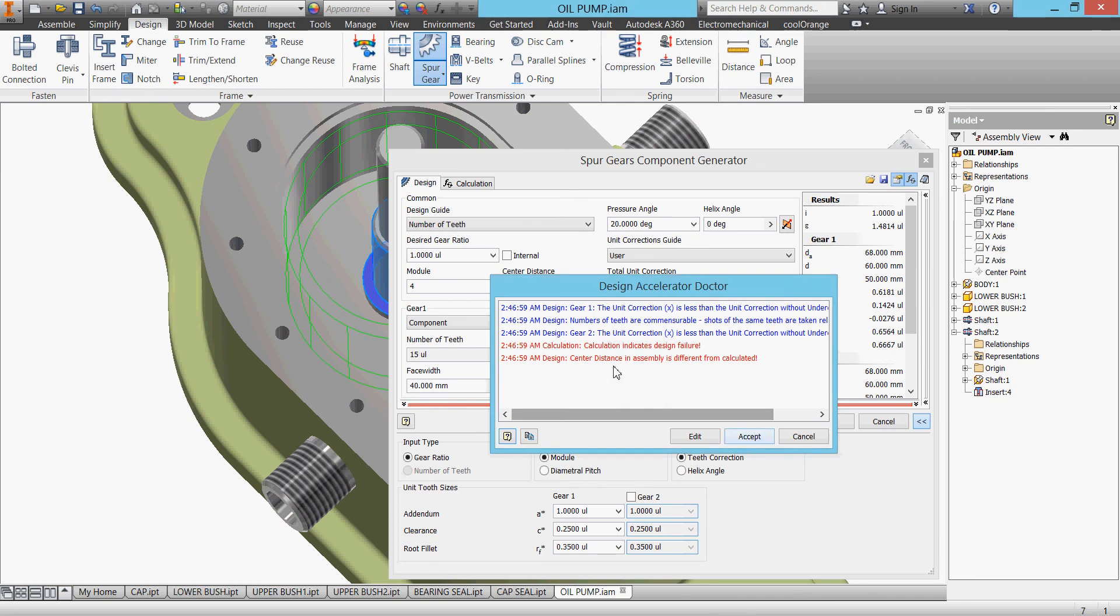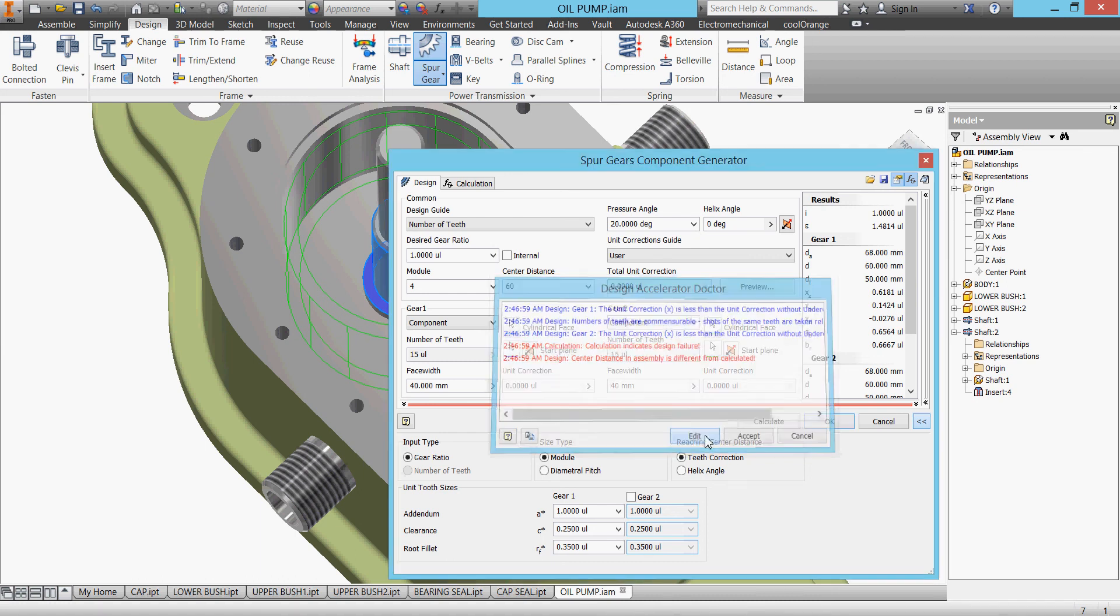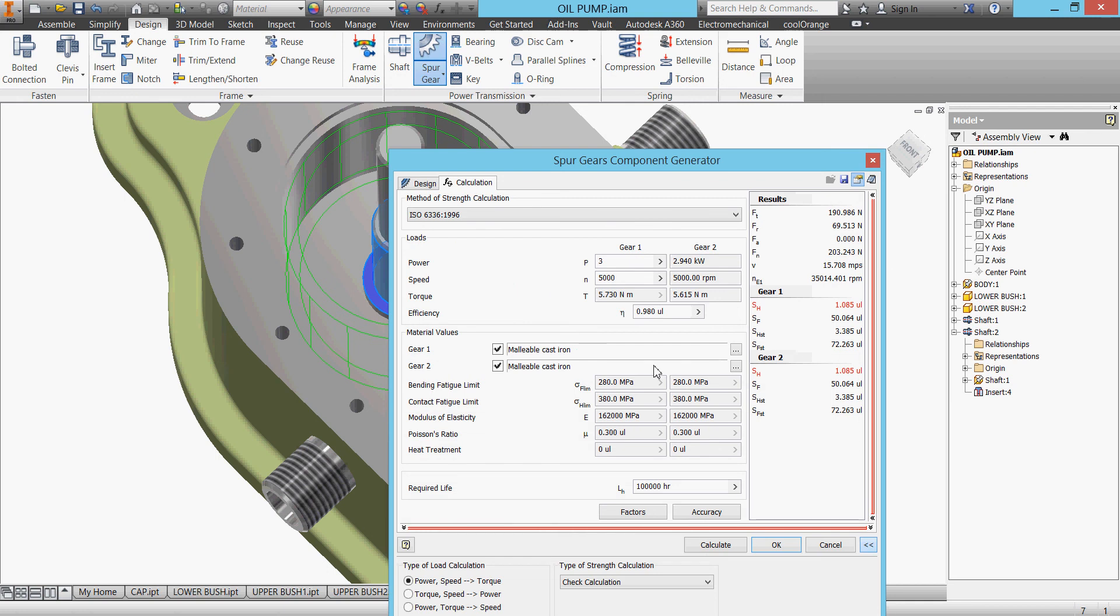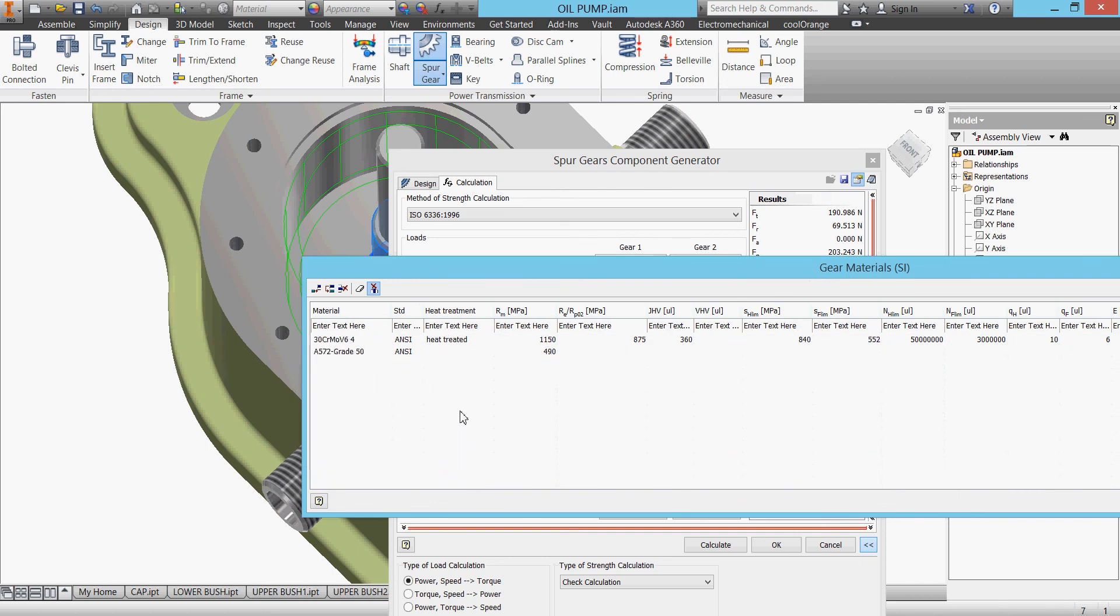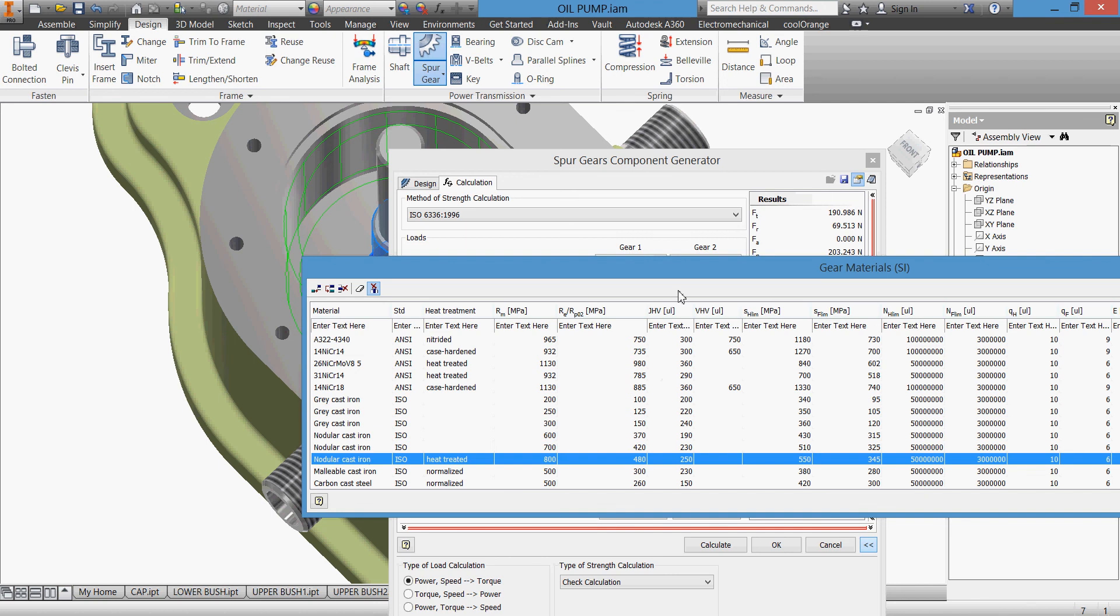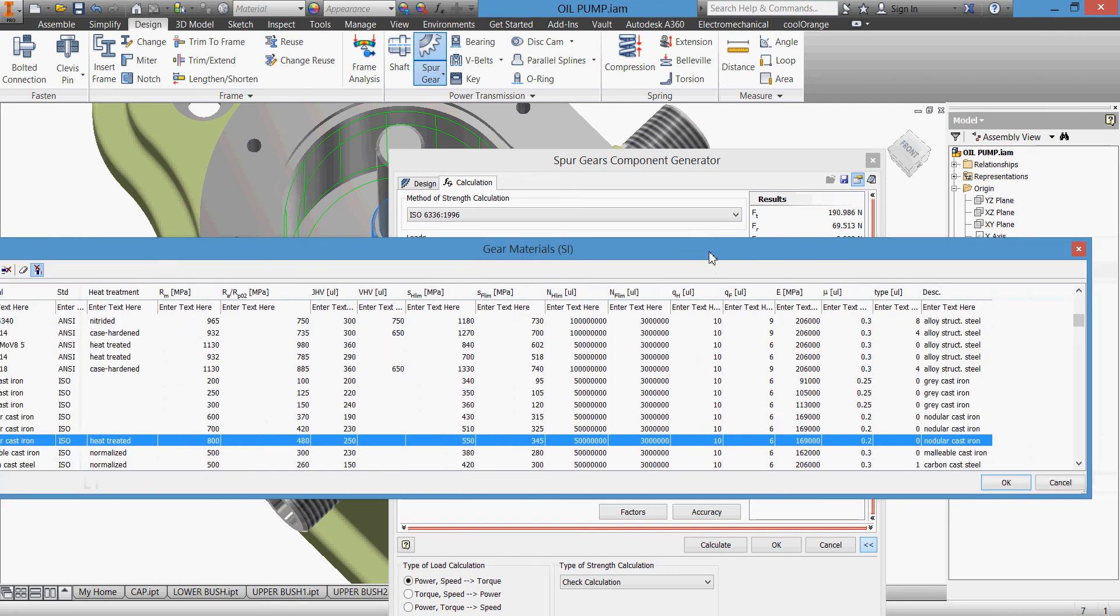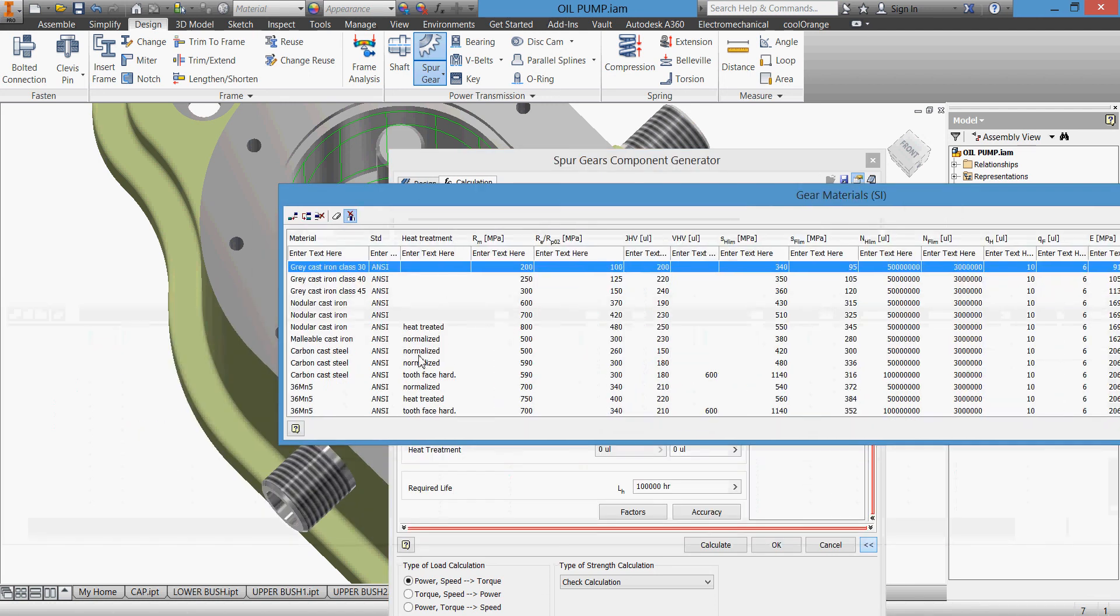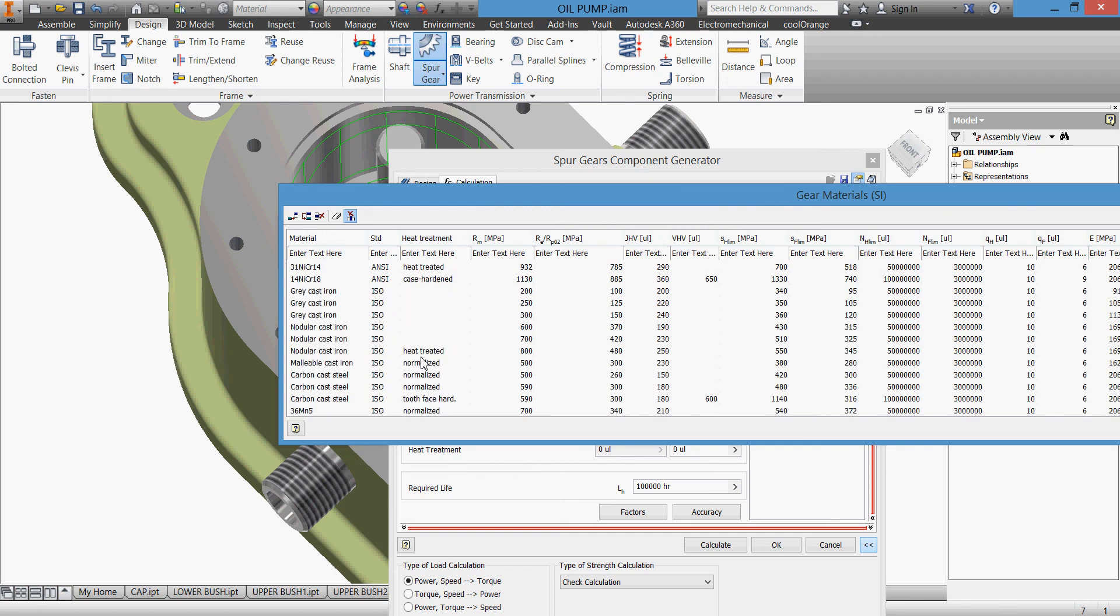Accept what we have. Calculation, design failure, center distance naturally is not system. Let us edit and go to our calculation. We have this, let us change it, change the material. ISO, we took this one, we took normalized. Then let us take this one. Click OK. The other one, ISO 800.